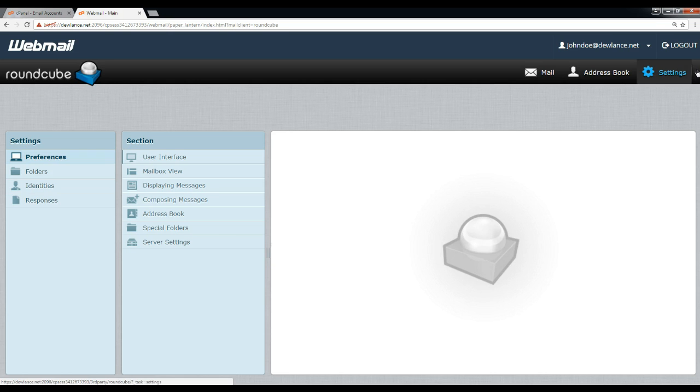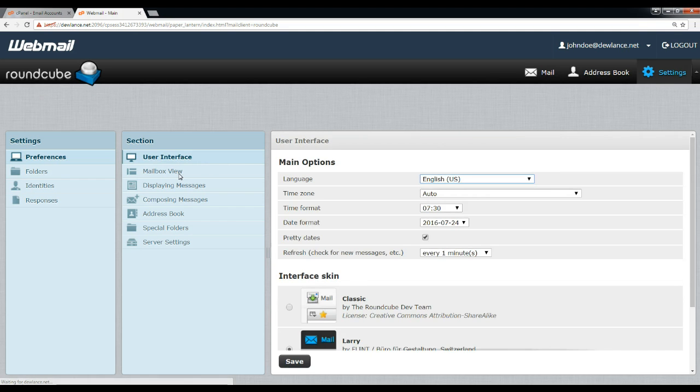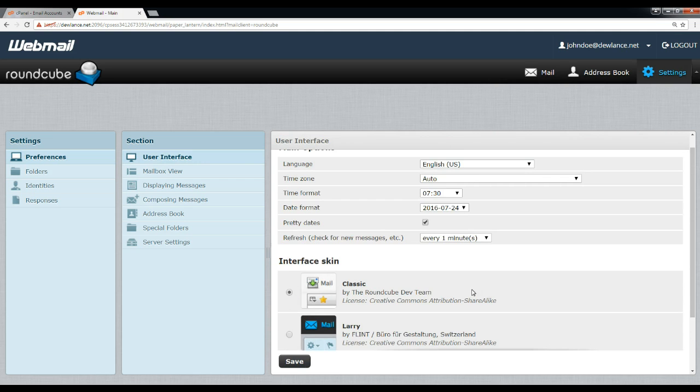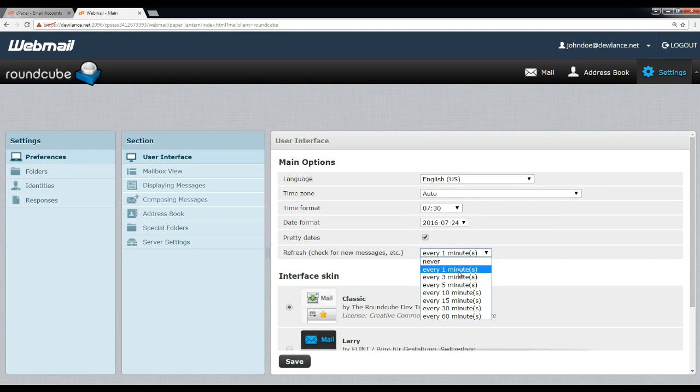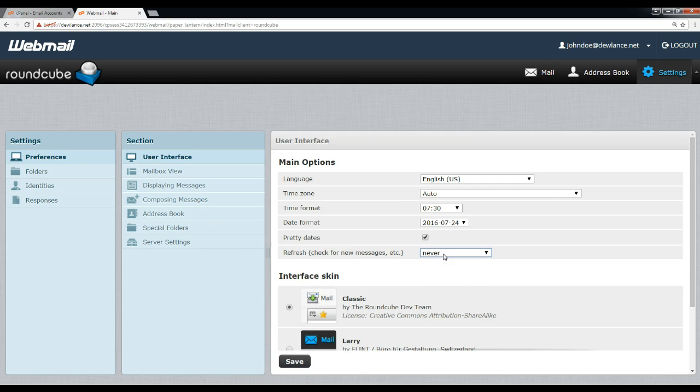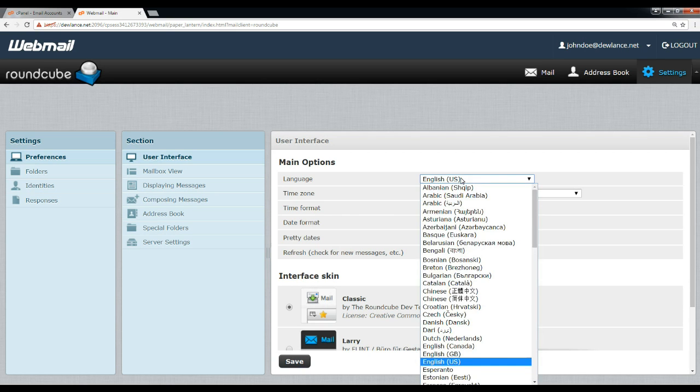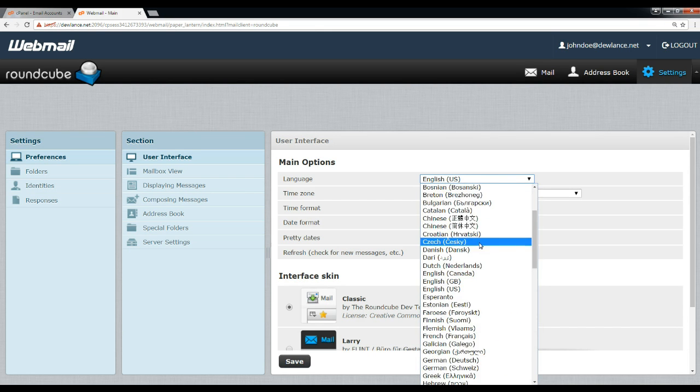From settings option, you can change user interface, mailbox view, user interface like classic. You can change refresh settings, refresh on every minute or never. You can set time format, language, and timezone.